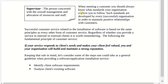When meeting a customer, you should also know what standards your organization expects you to follow. Such standards are developed by every organization in order to maintain positive relationships with customers. Over the course of this unit, we keep speaking of organizations having various rules, regulations, and policies. If you go to work for an organization, you need to know those rules, regulations, and policies — especially if you are working for an establishment that deals with software installation and upgrade. You, the employee, must be aware of all the standards and the rules and policies that govern how you operate when you go out to meet your customers and deal with clients on a day-to-day basis.